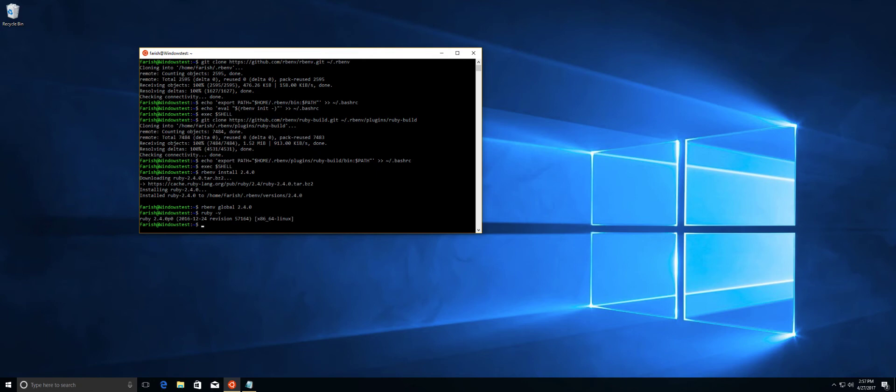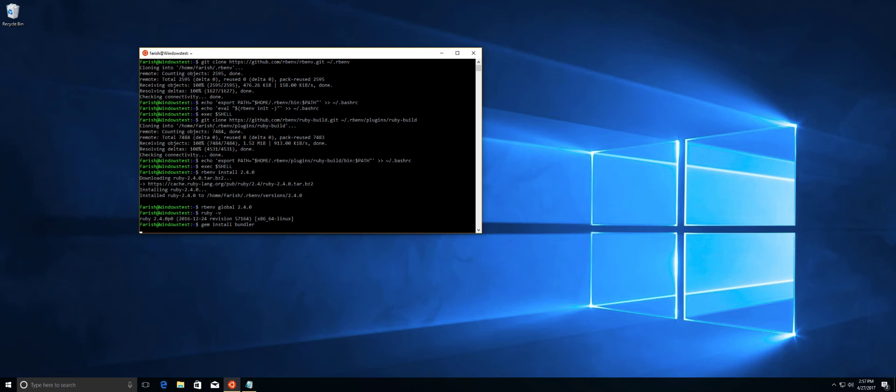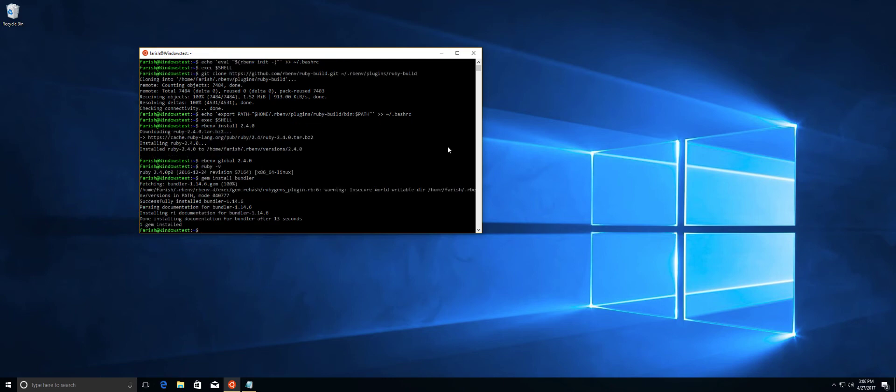Next thing we need to do is install the bundler. Gem install bundler. And this is prepping everything for Ruby on Rails. And I will get back to this after this is done. Alrighty, bundler has finished installing. And what we need to do first is run rbenv rehash.